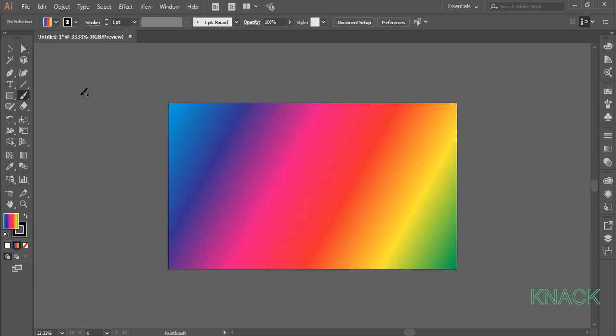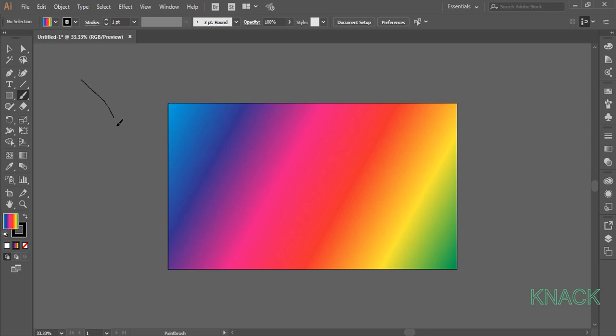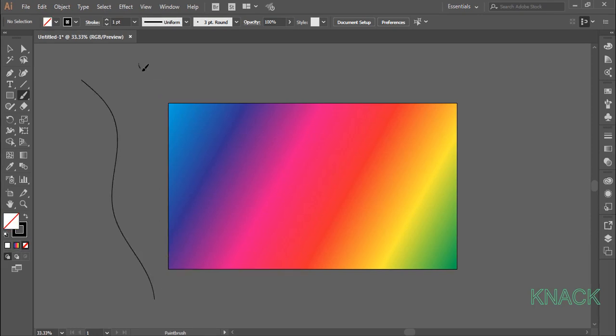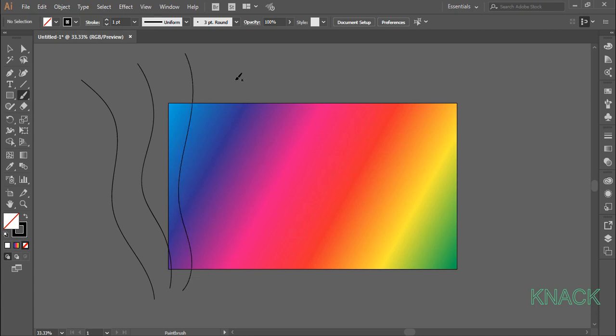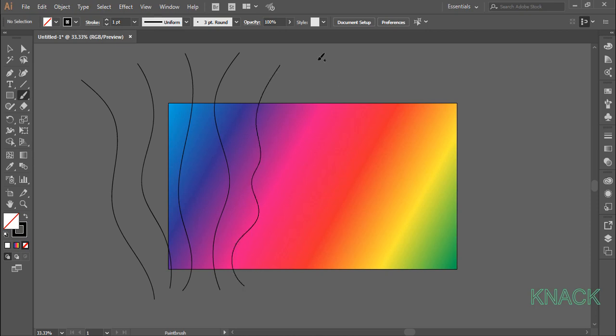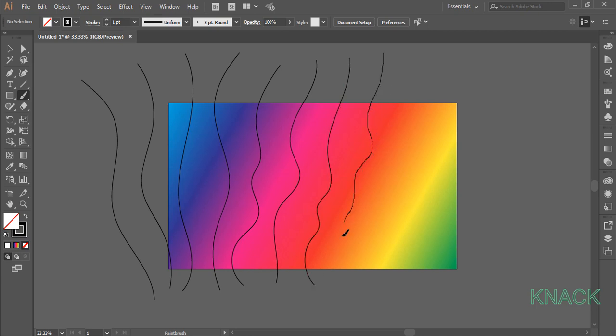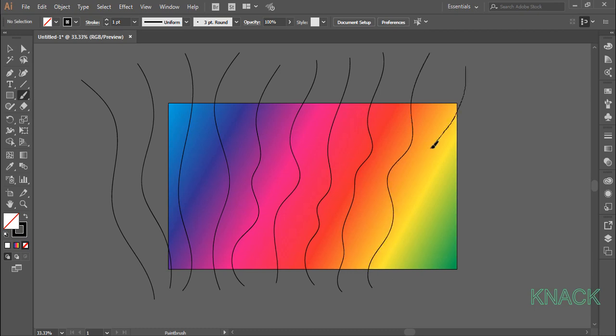Now draw open paths like this. You can see that Illustrator is smoothing the paths as I am drawing it.